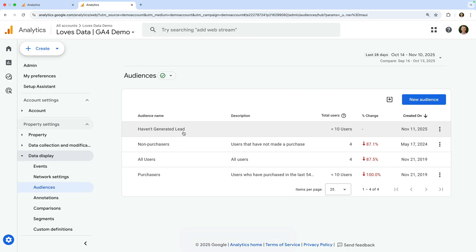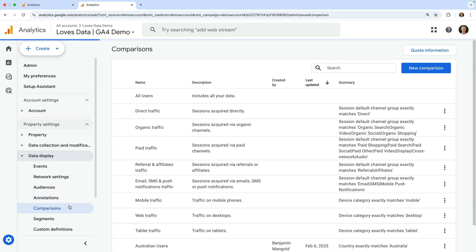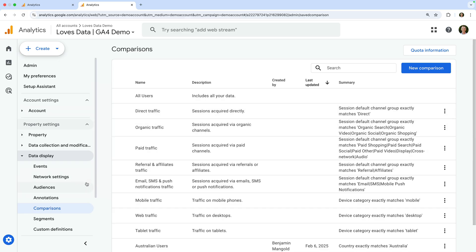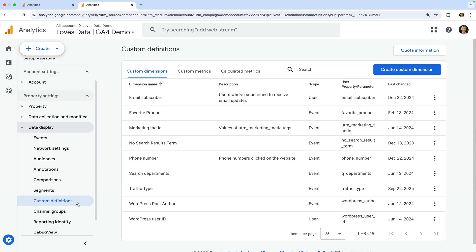Now we're going to touch on a few other configuration options you can use in Google Analytics. Let's select comparisons. Comparisons allow you to create segments which you can apply to your standard reports. There are a number of pre-configured comparisons and you can also create your own custom comparisons. I've included a link to my dedicated tutorial covering comparisons in the description below this video. Next is custom definitions. This is where you can register parameters that have been sent with events as either custom dimensions or custom metrics to use in your reports.